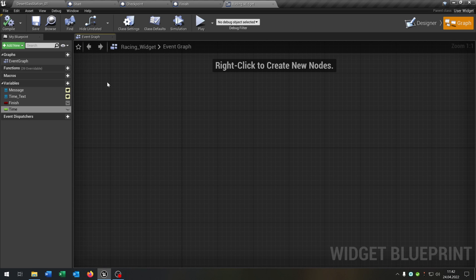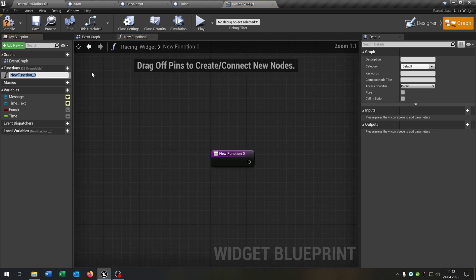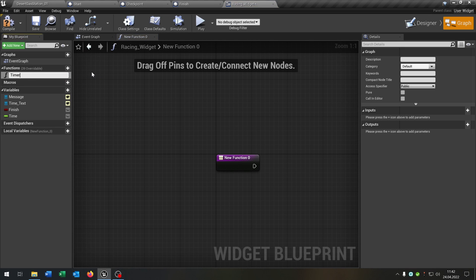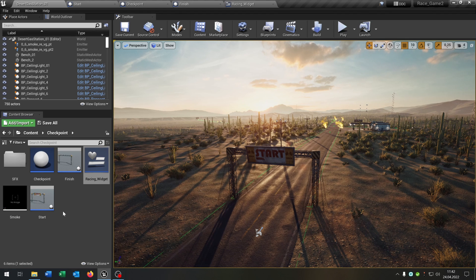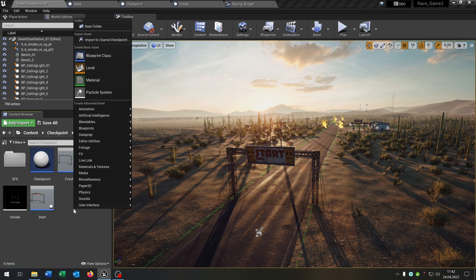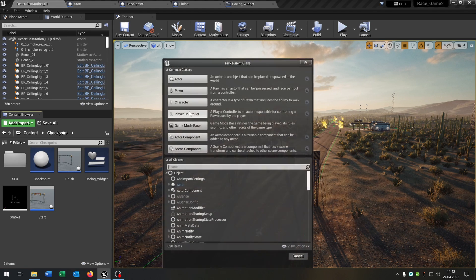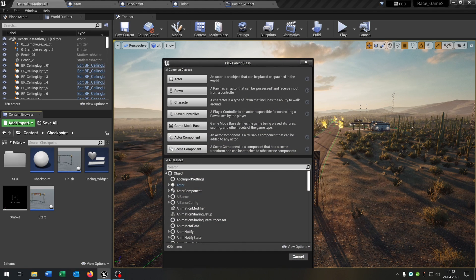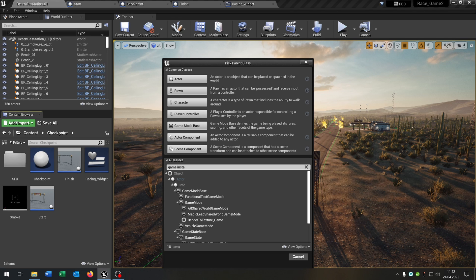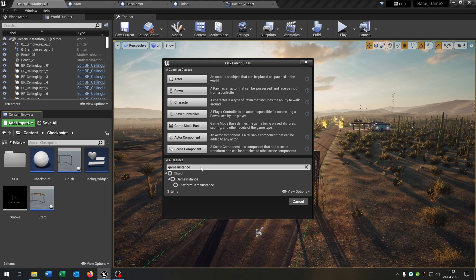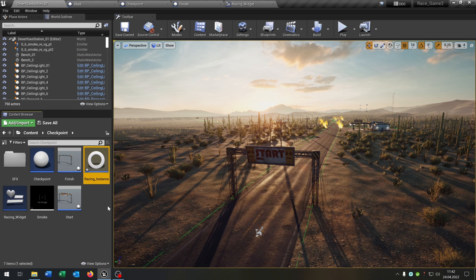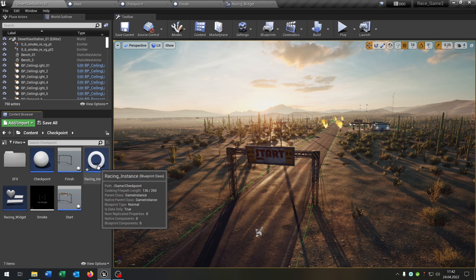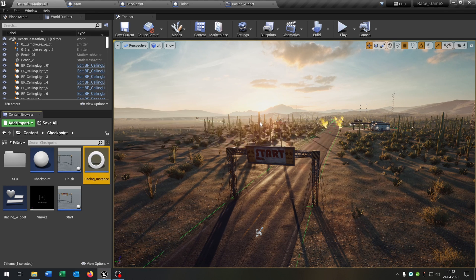So let's start up with two more functions. The first one will be the timer. So for this I want to create a game instance. So let's go back. Blueprint class. We type in game instance. Let's call this racing instance. Open this up.